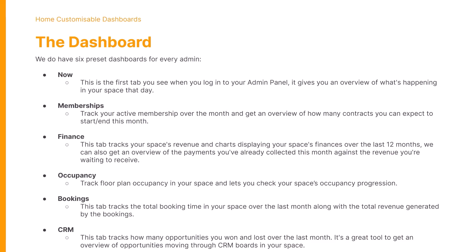The Occupancy dashboard tracks floor plan occupancy in your space and lets you check your space's occupancy progression. The Booking dashboard tracks the total booking time in your space over the last month along with the total revenue generated by those bookings.